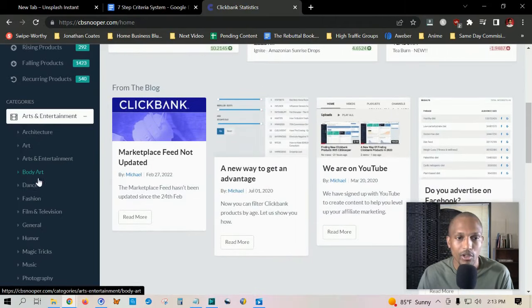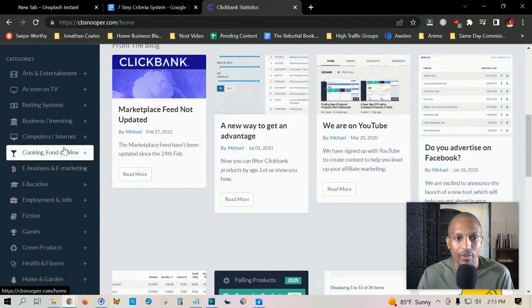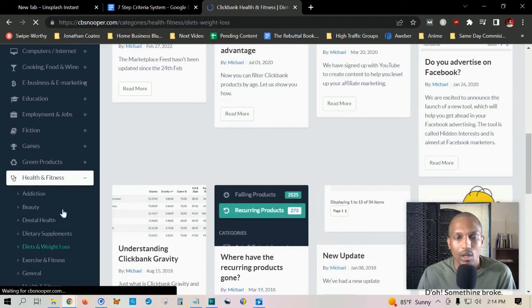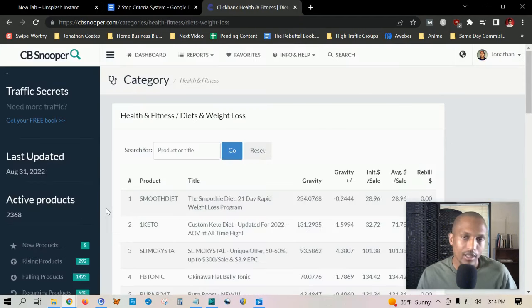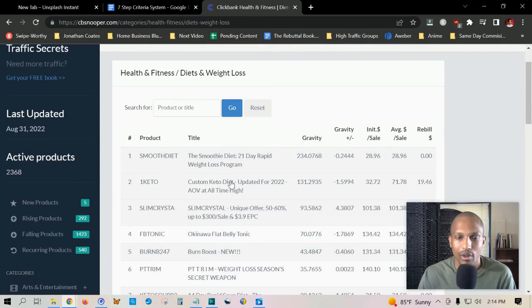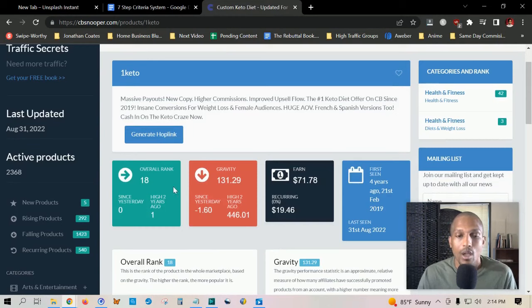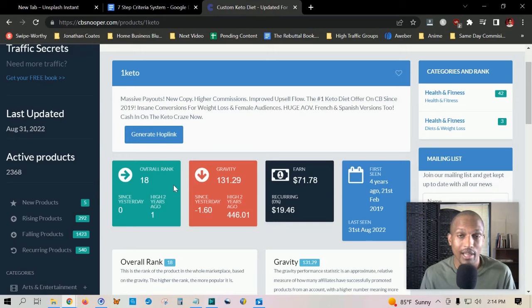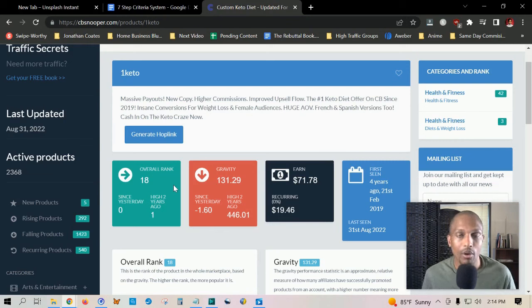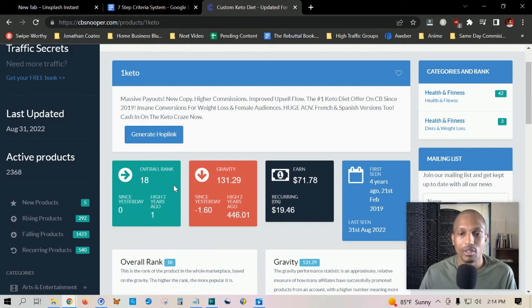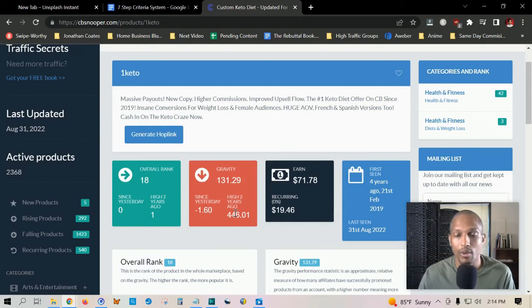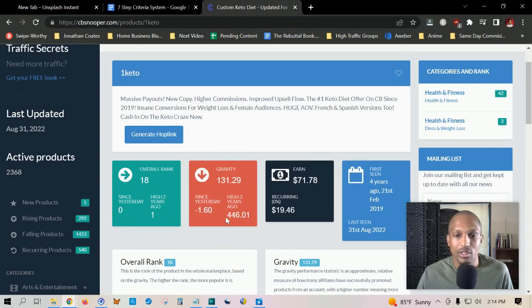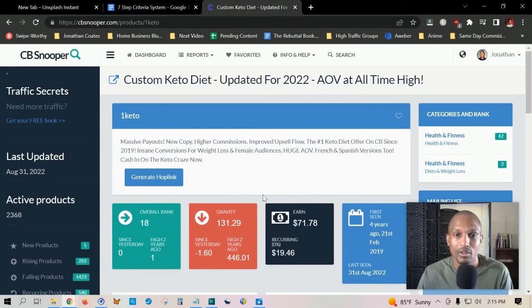You can choose your niche, whatever niche you're in. Say if you're going into health and fitness, for example, let's go down to health and fitness and choose diet and weight loss. If we're in this niche, we got some content already. We'll just use the Custom Keto Diet for an example. We'll come here and it'll give us some information we'll find useful. Here, you'll find their ranking system is based off the gravity. It says the overall rank is 18, which is actually pretty good because the lower that number is, the lower the score is on here, the higher the gravity score. The higher the gravity means more people are promoting it and less problems you have as far as refunds, the more popular the product is. Since yesterday, it's going down 1.60, which isn't that bad. The highest, as you can see, was 446, which was two years ago, but it's still relatively high, and that's actually extremely high.